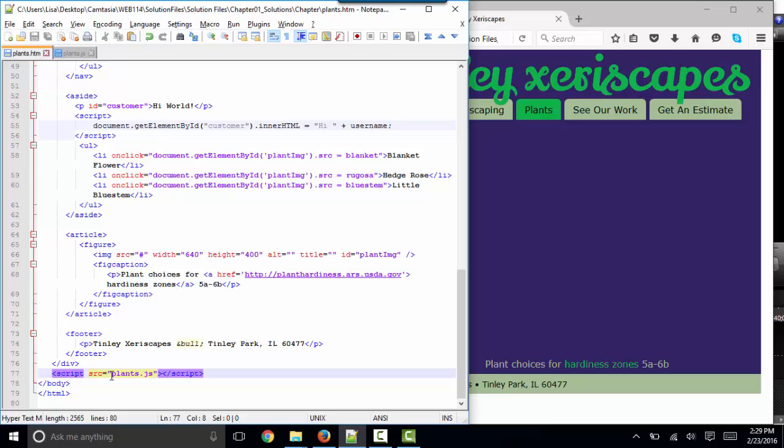What we're going to want to do is take all of our JavaScript and put it in our external JS file and then simply invoke it from different places when different events occur. And that's going to be really fun. That's what we're going to do next. Thank you.